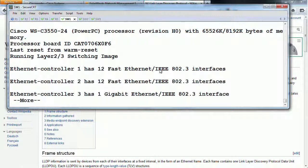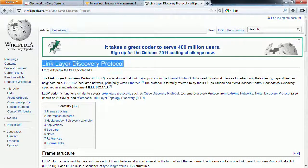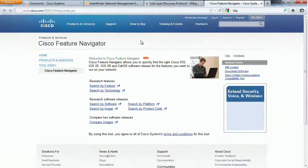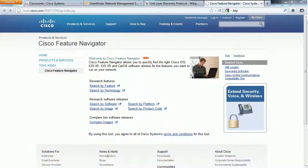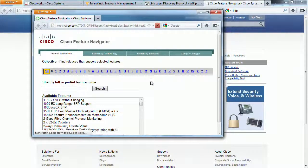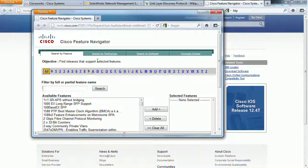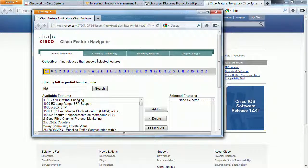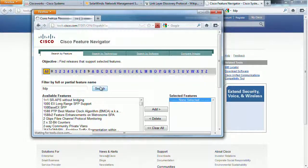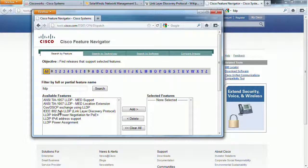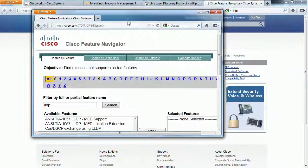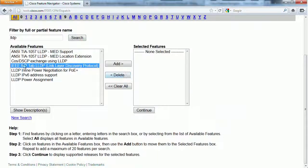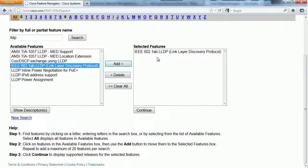We looked at this a little bit yesterday on the feature navigator, but another thing that is useful about this is that if you're looking for a specific software feature, you could then either search for it or just go through the list. Let's say LLDP. IEEE 802.1AB is what the standard is.